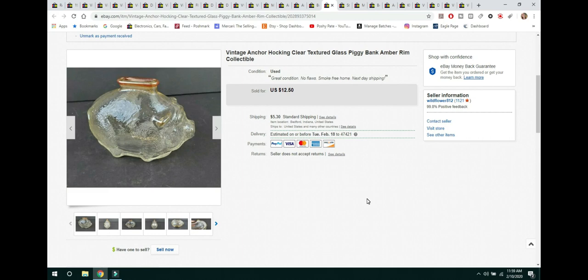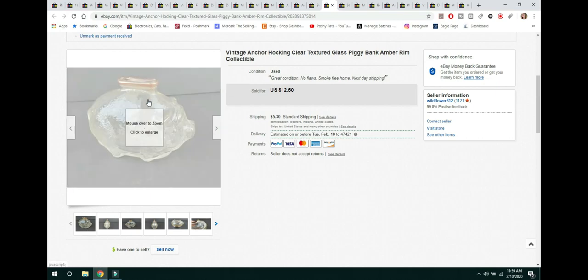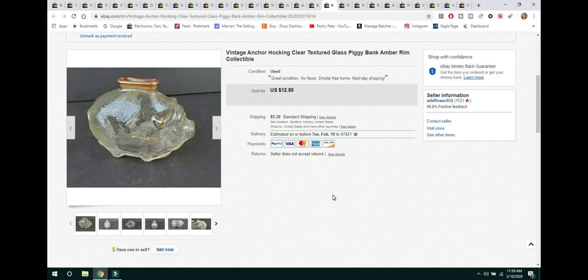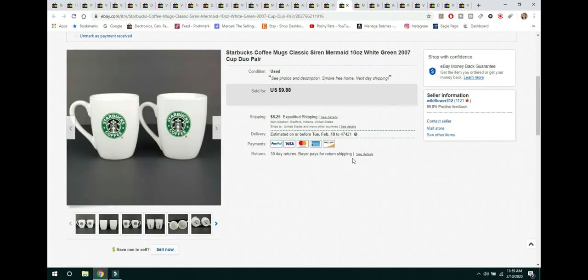The next item is something that I had featured in one of my live sales that did not sell. So I listed it on eBay and sold pretty quickly. It was this Vintage Anchor Hocking Clear Texture Glass Piggy Bank. It had this amber rim on it. And it sold for $12.50 and the buyer paid shipping. It was lightweight. It shipped first class.